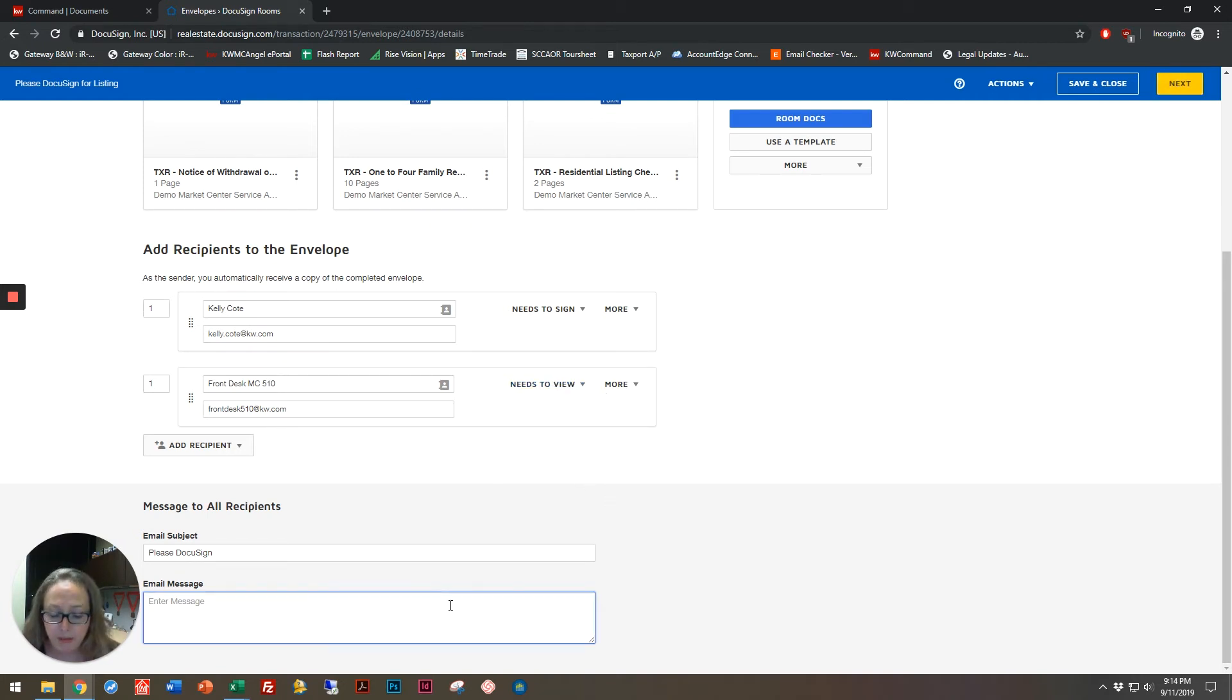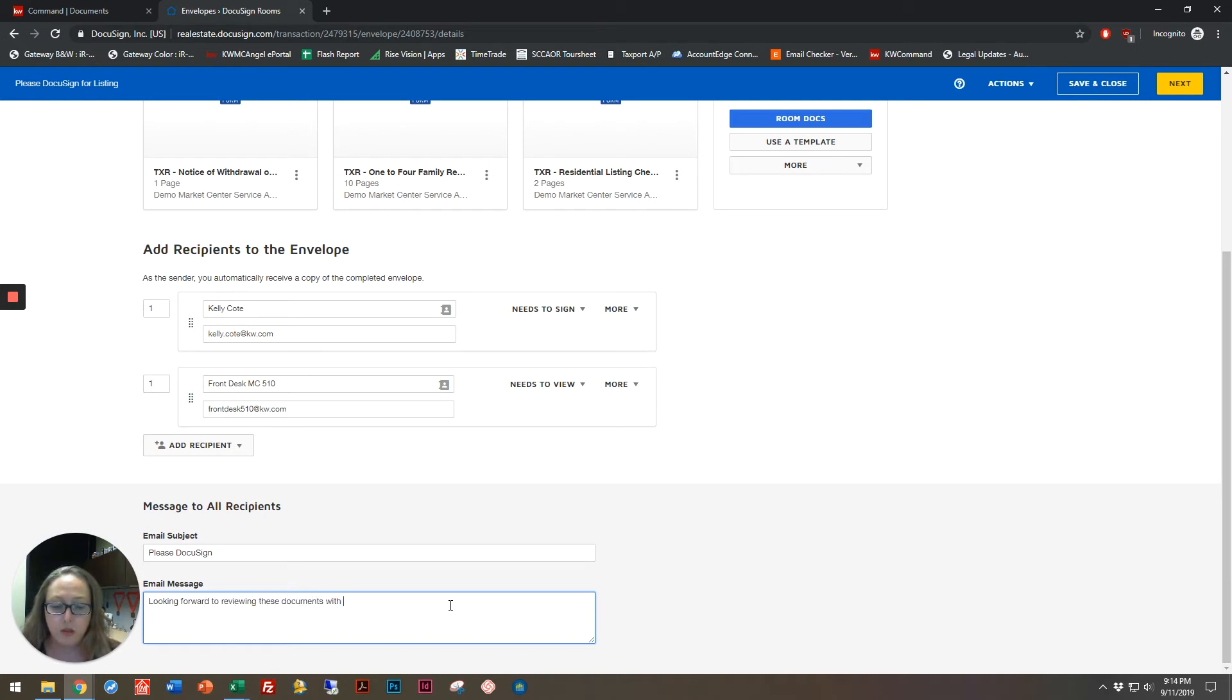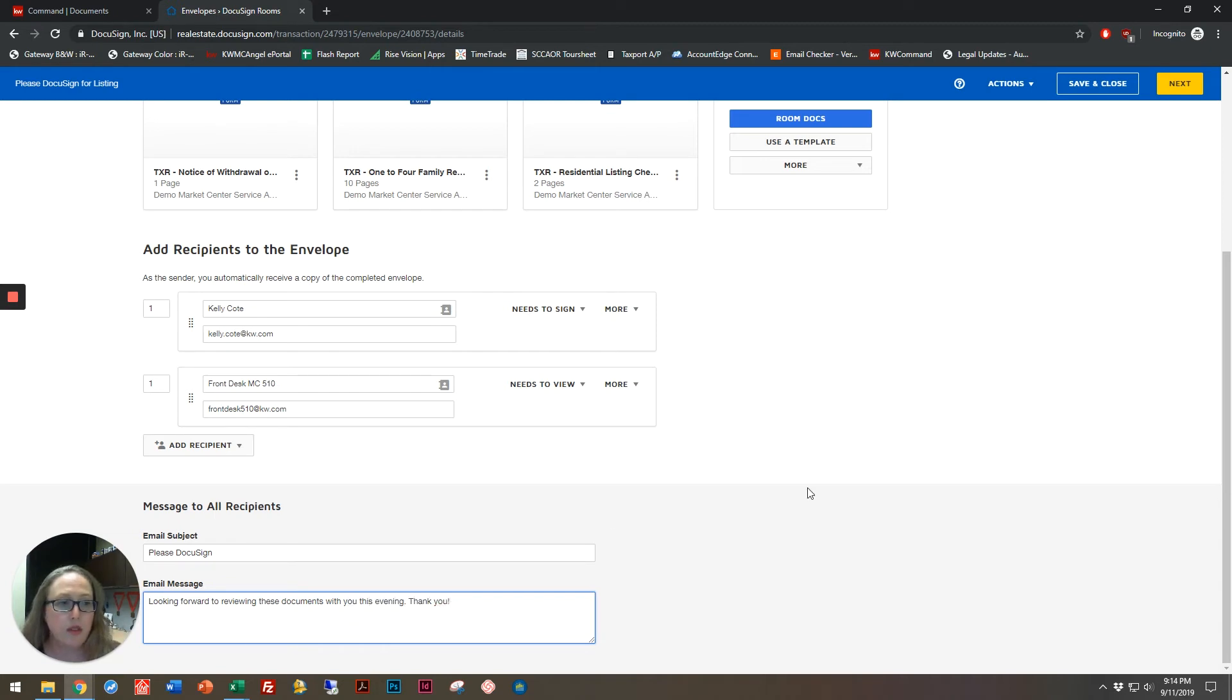Here's where I can put in my message. Looking forward to reviewing these documents with you this evening. Thank you. And then up in the top right-hand corner, you'll see I have some actions.